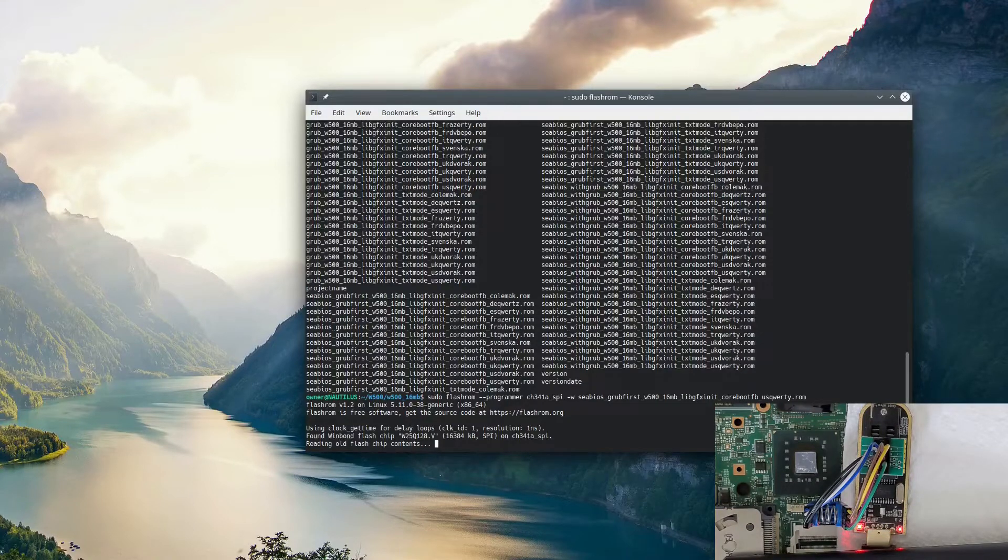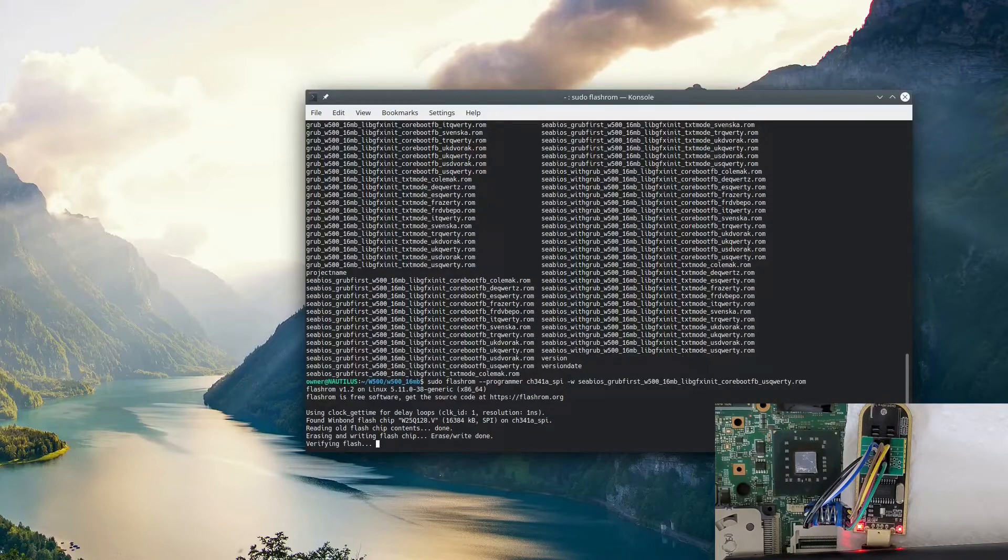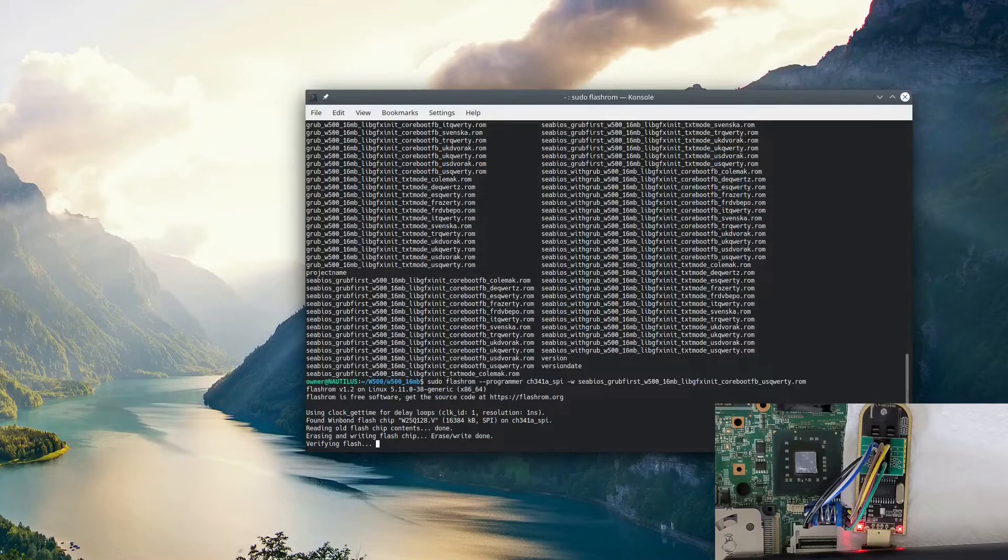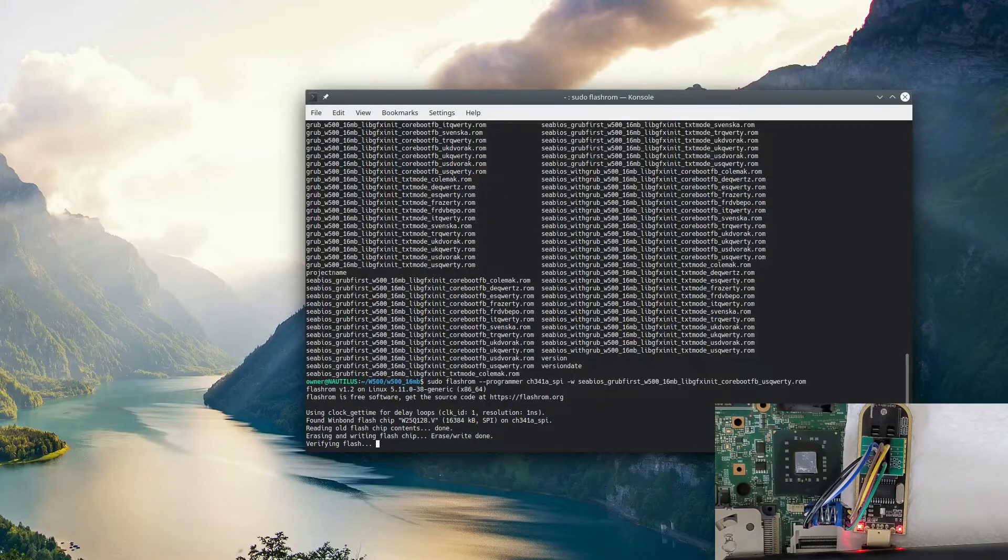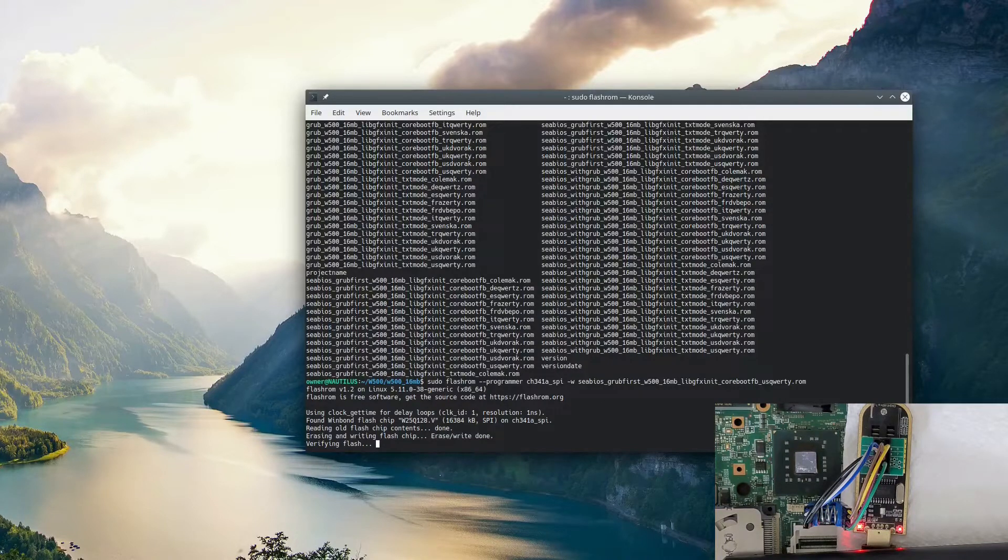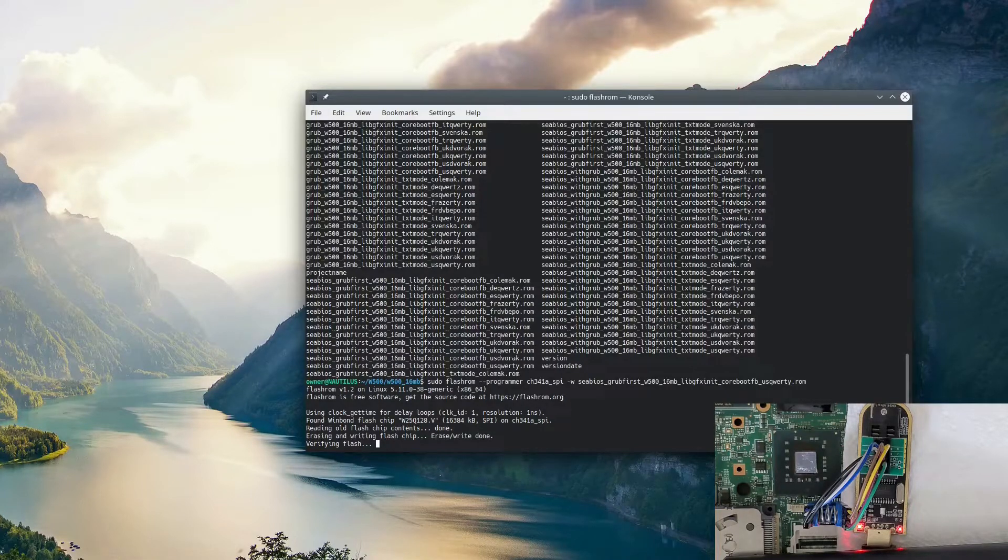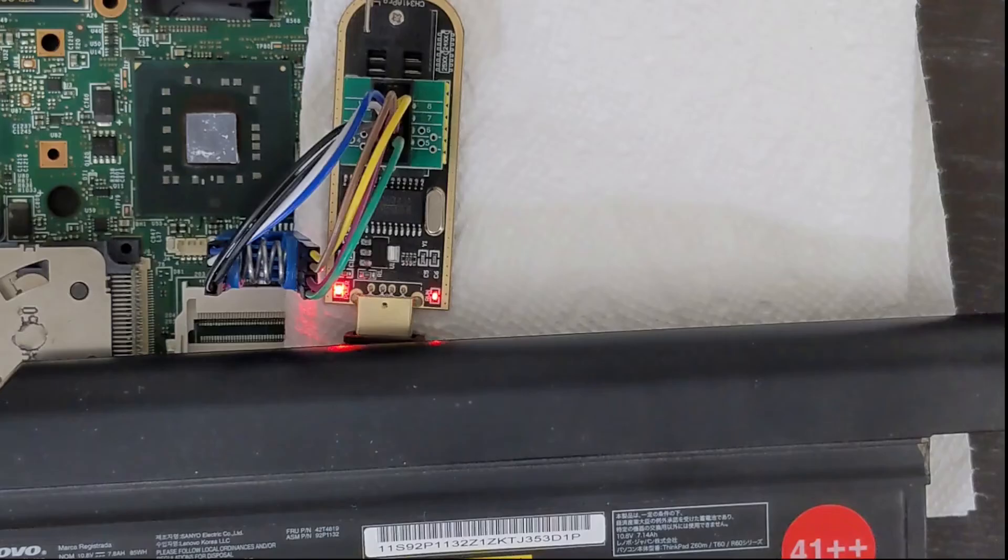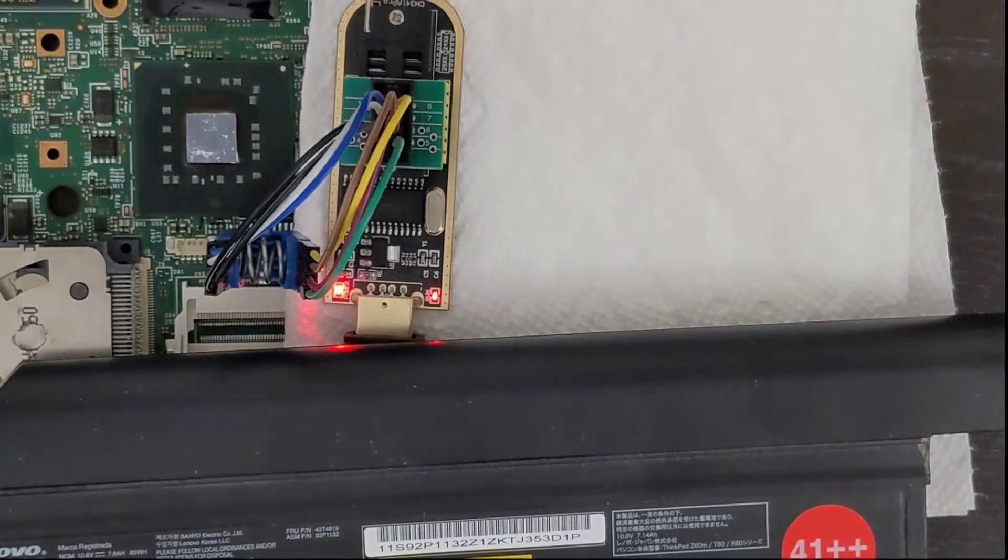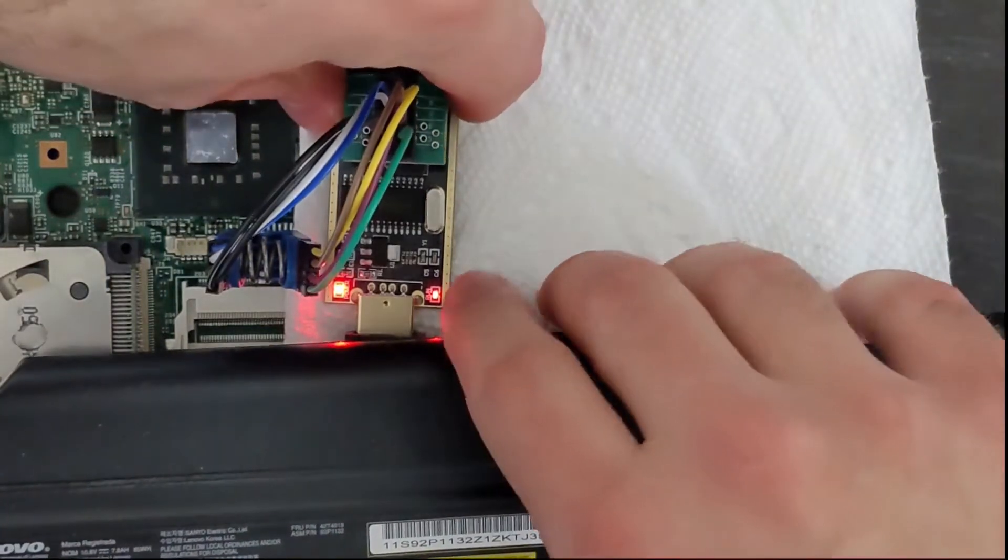When you're writing it, it will take a minute. I did not do the read step here because this is a fresh chip. But it's always recommended to do two reads first and then compare them with the diff command. That way it ensures you have a good read and you also have a backup of your BIOS. Make sure to do that if you're keeping the stock chip. That way you can always go back to Lenovo's BIOS and have the ability to change your mind later.